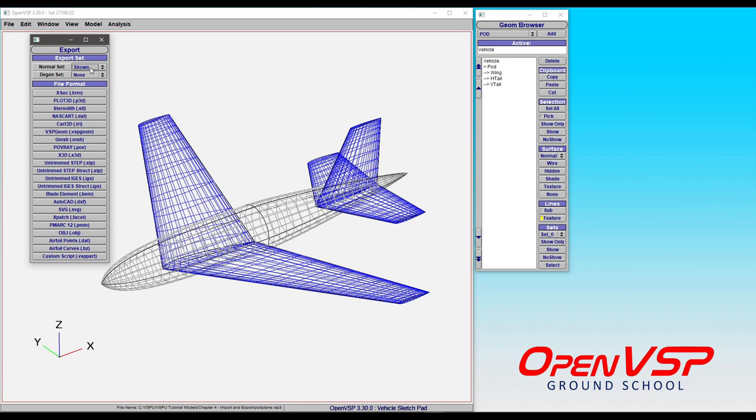Including sets of components, either in the normal set or the DGEN set, and write those out into any number of different formats. So let's break this down a little bit.